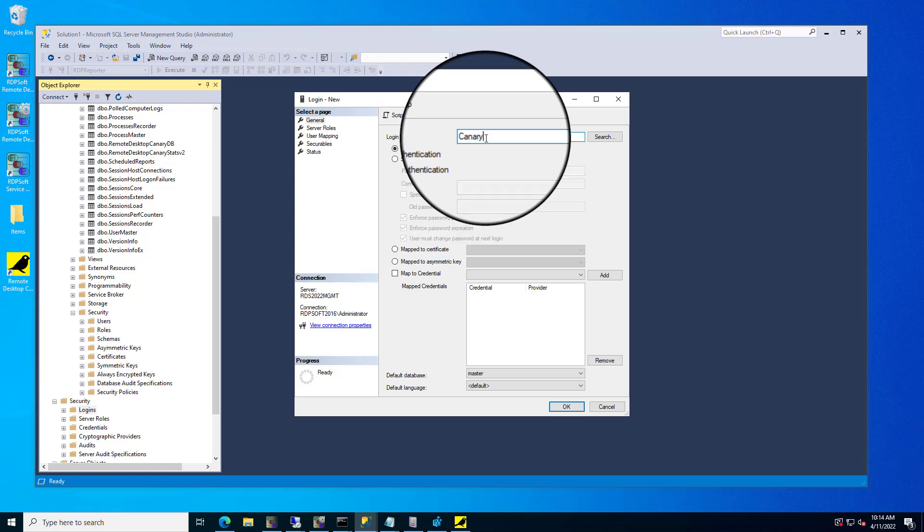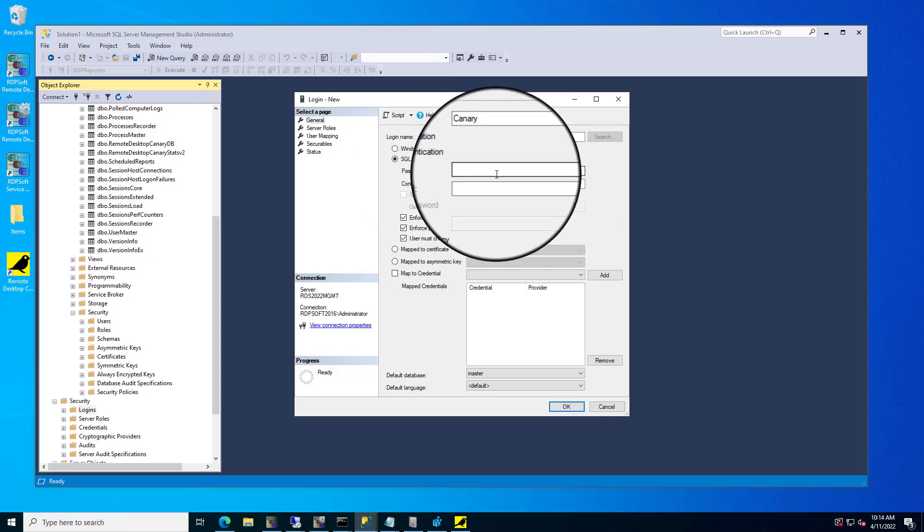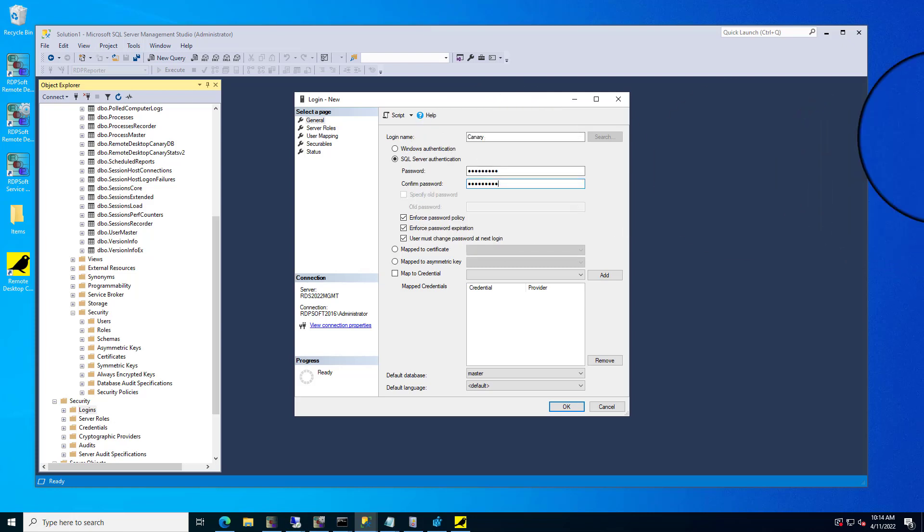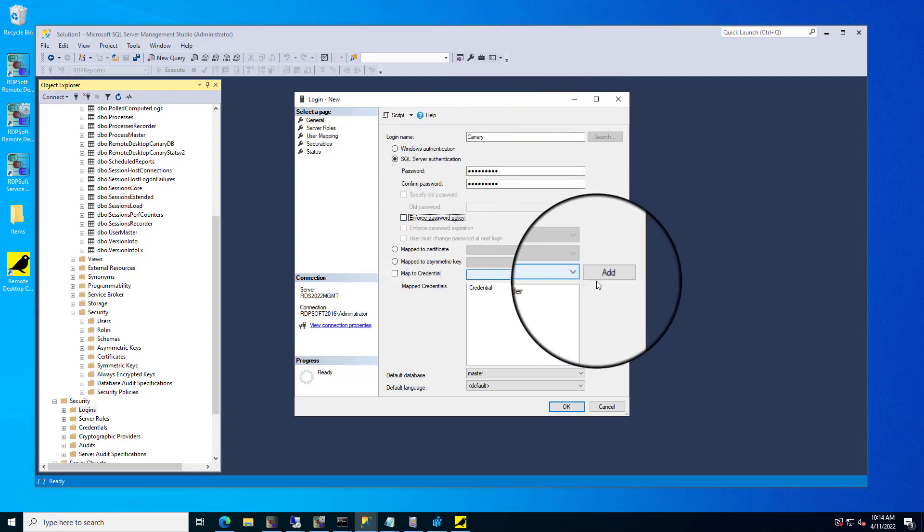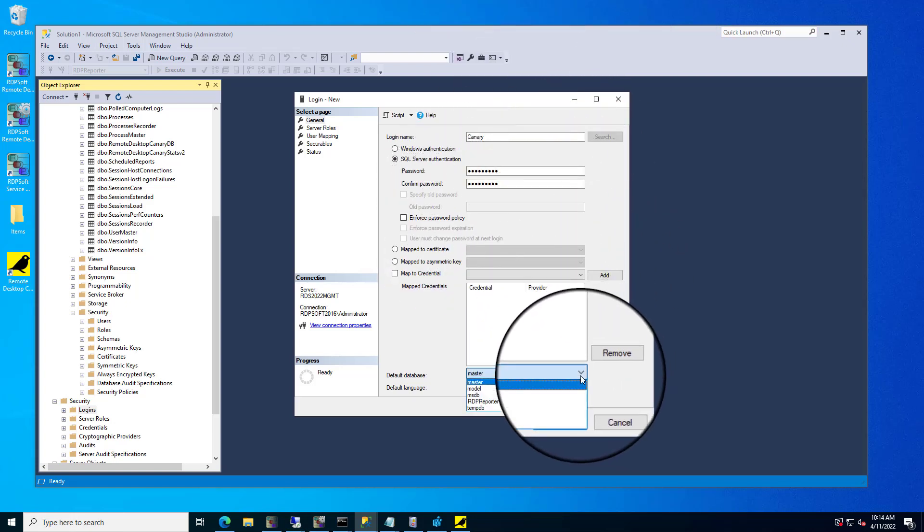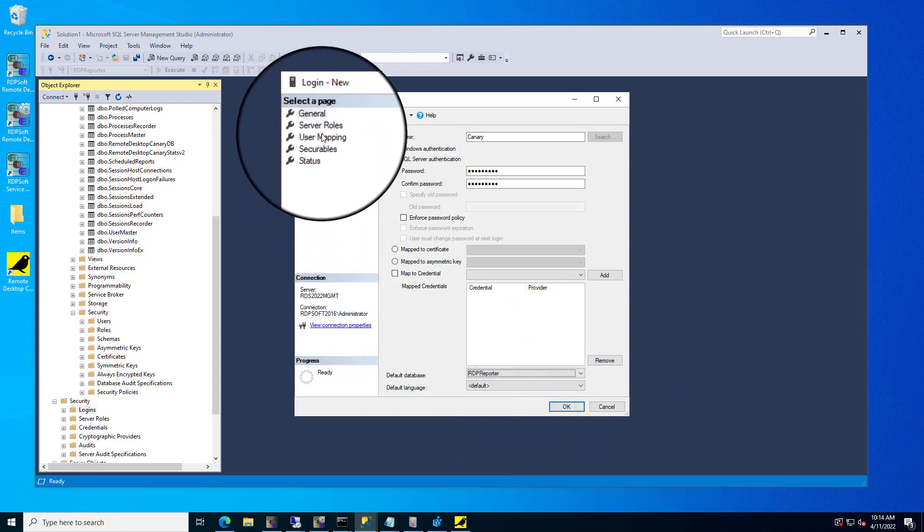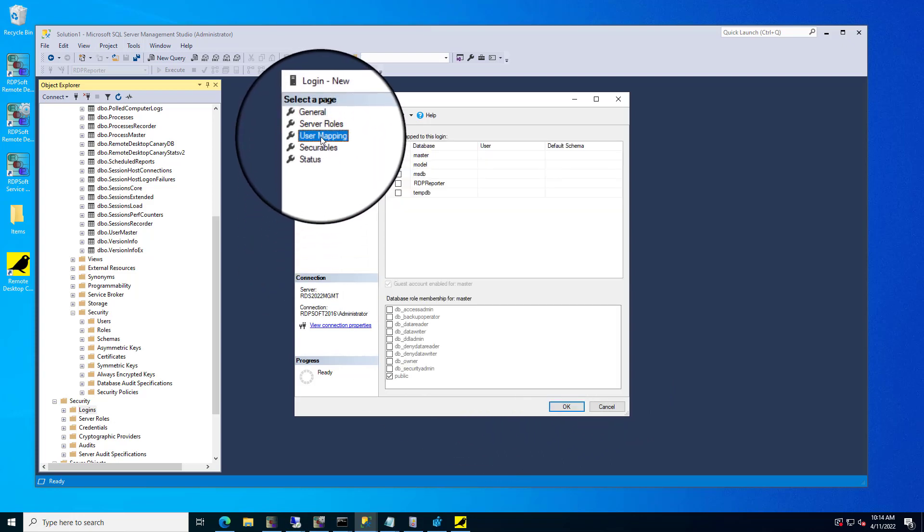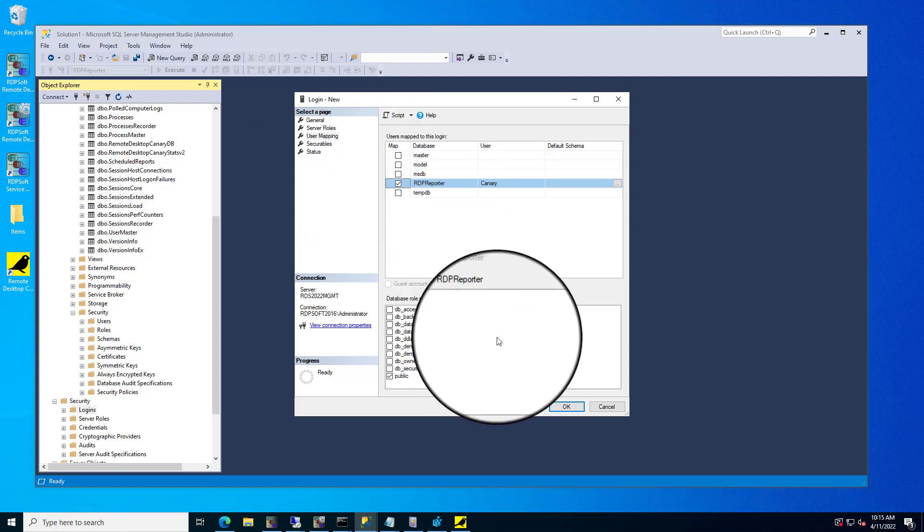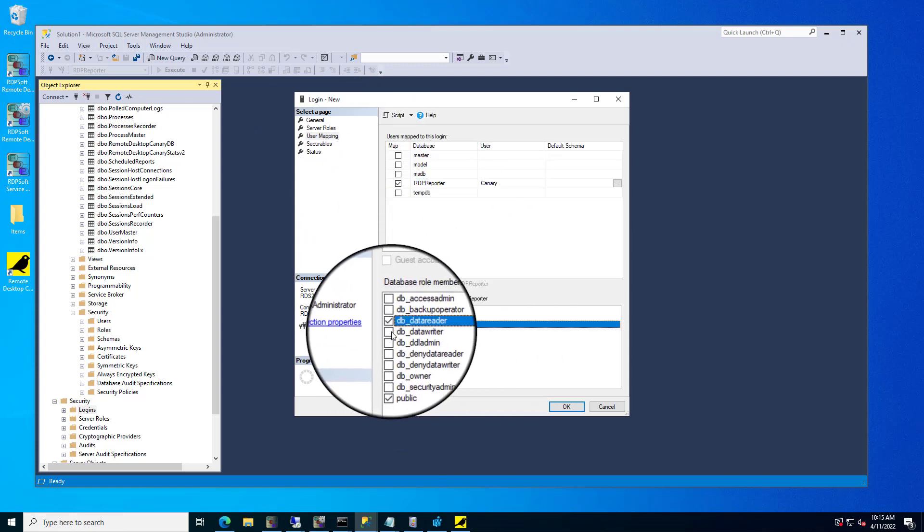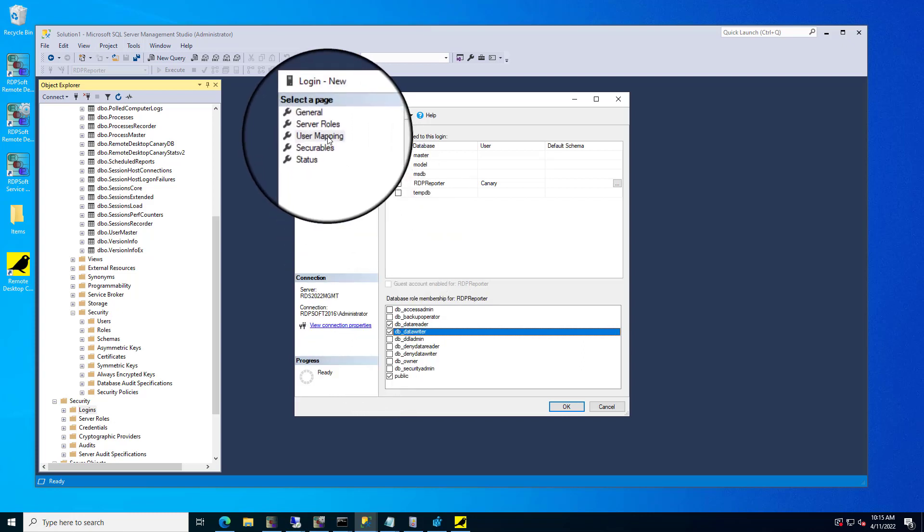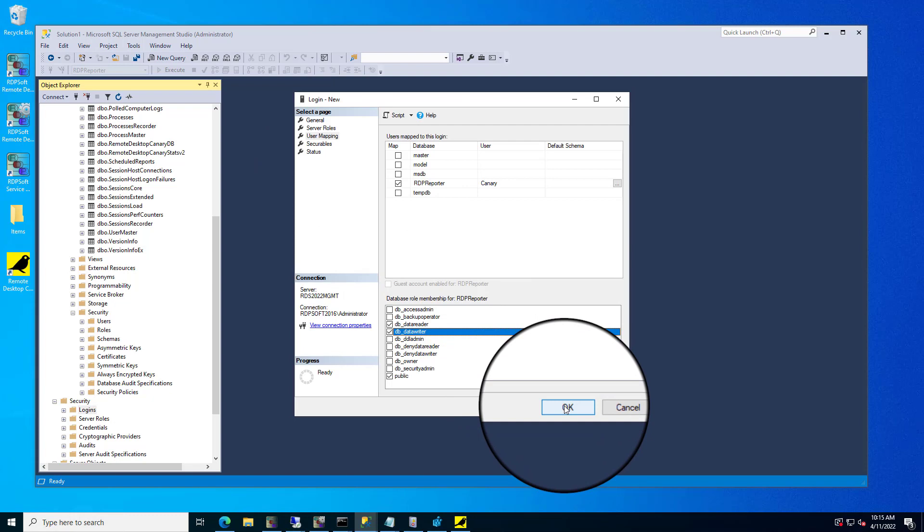When creating a Remote Desktop Canary login inside the Remote Desktop Commander database, make sure you use SQL Server authentication and make sure you map the default database correctly. In most cases, the Remote Desktop Commander database is called RDP Reporter. Before saving this new login, go to the User Mapping page, map the Remote Desktop Commander database to the Canary login, and check DbData Reader and DbData Writer.